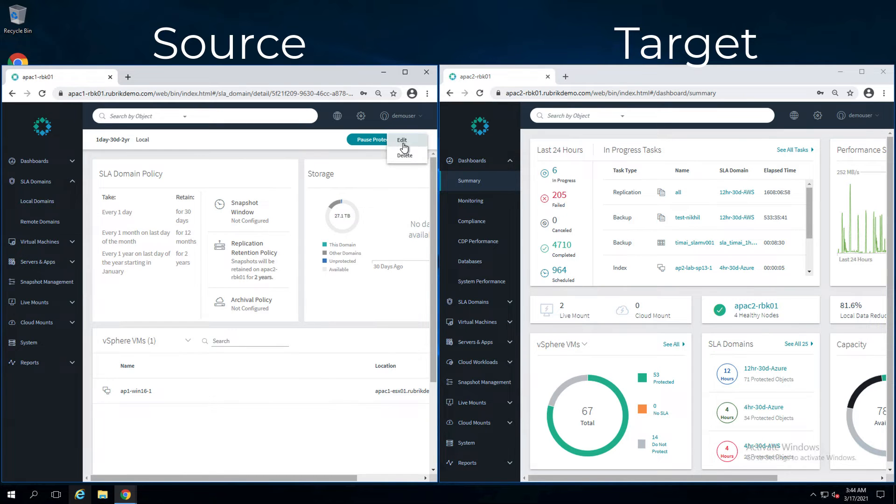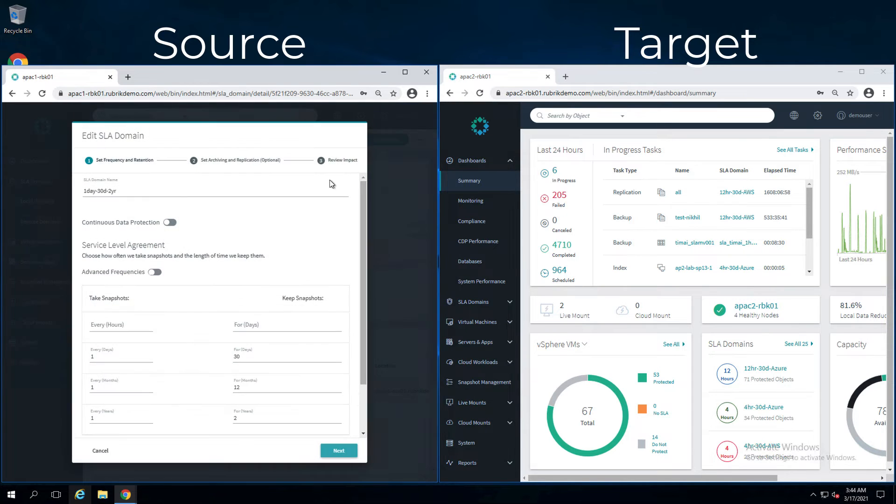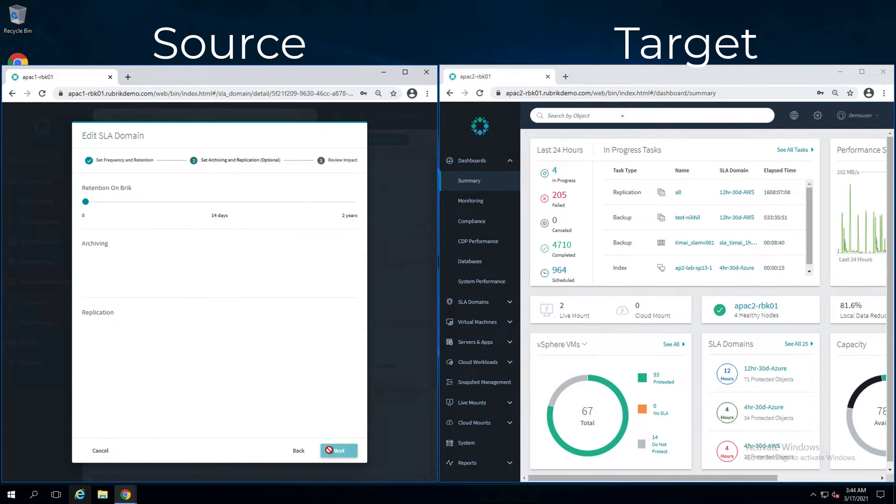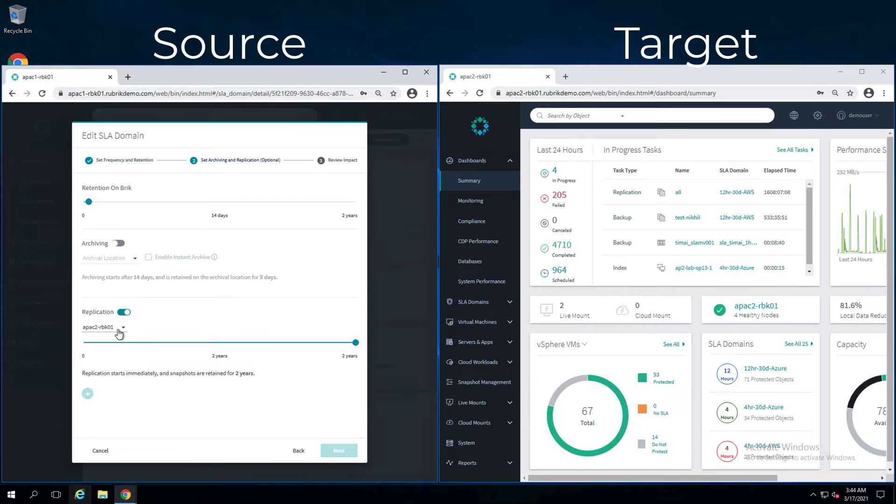If we take a look at the SLA domain, I see I do snapshots once a day for 30 days, once a month, keep those for 12 months, and once a year and keeping it for two years. Clicking on next, I've enabled replication to the target cluster but set the replication for the full two years.